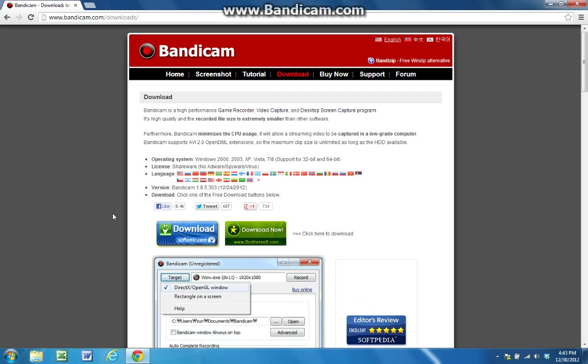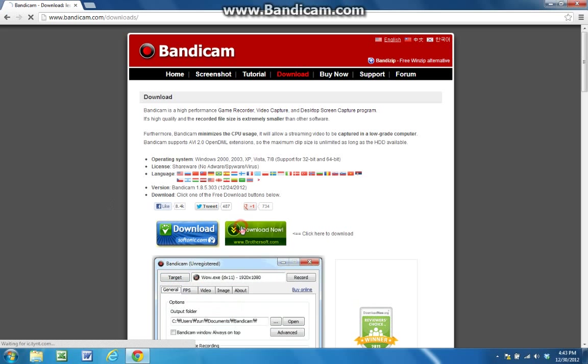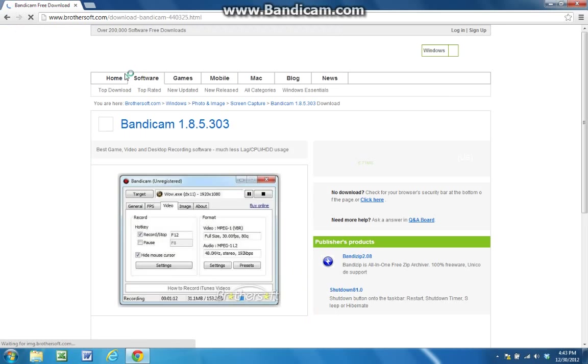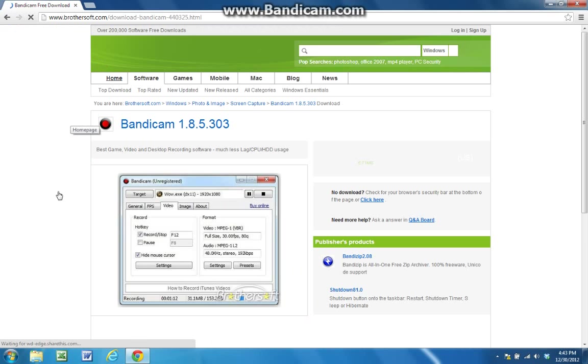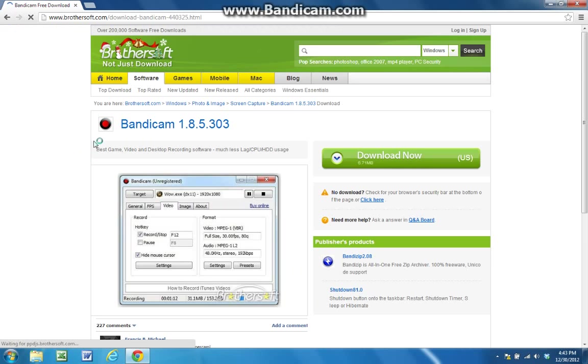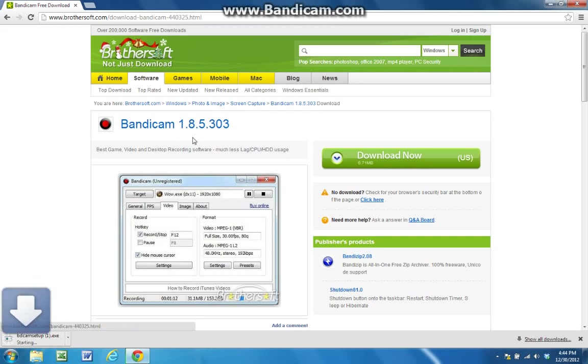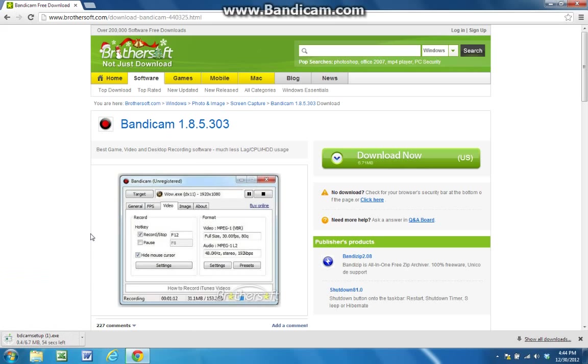Now, once you downloaded it, here I'll just do it real quick. See it redirects you to this and it says bandicam 1.8.5.303 And so don't click on download now or any of this stuff.